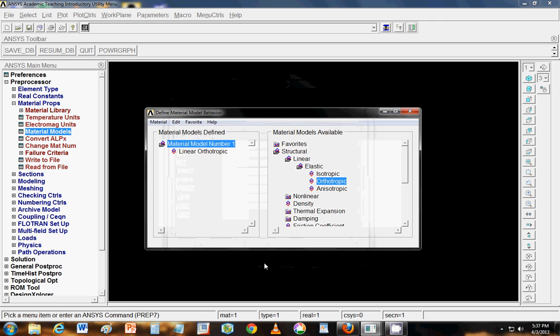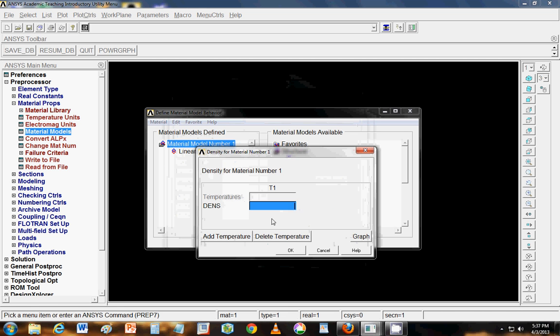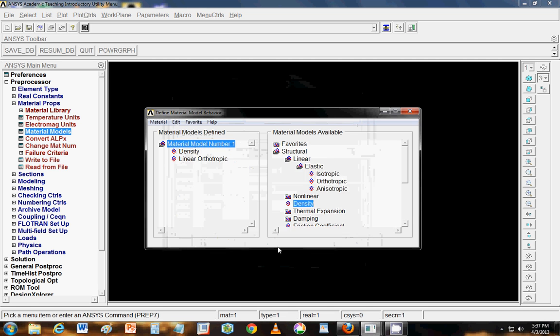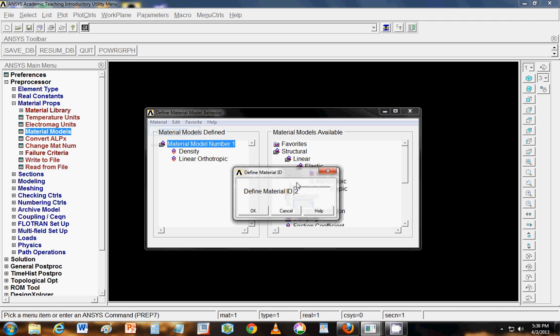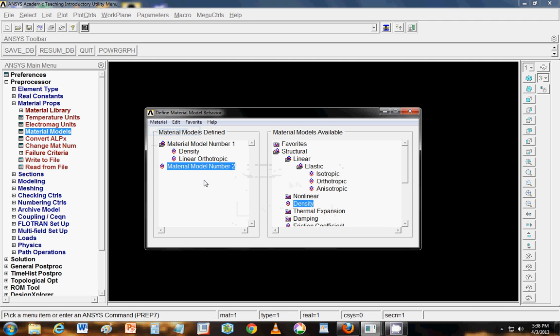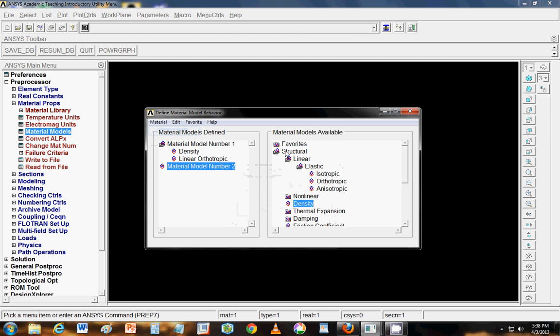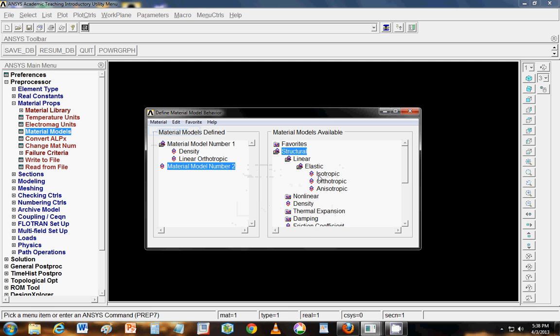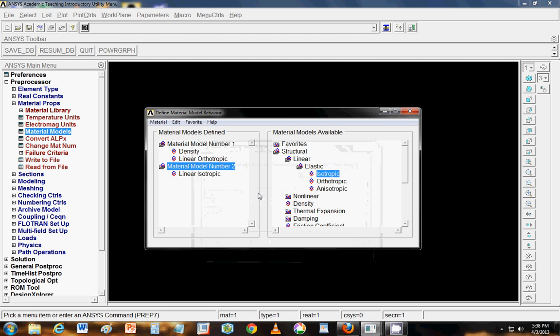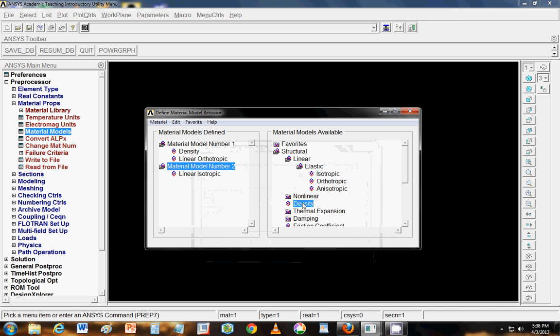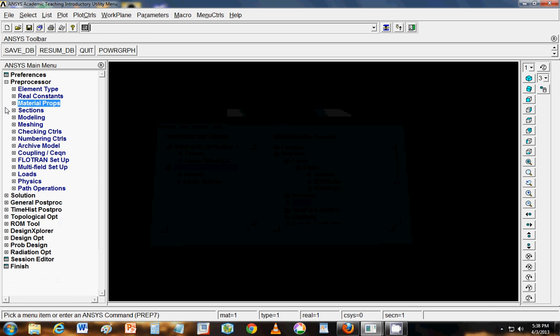So now that we have defined all the properties will input the density as 2200 kg per meter cube. Make sure that you are maintaining the same unit of system throughout your analysis. For all sorts of units and dimensions make sure that you are maintaining the units. The second material that we will analyze would be our normal steel. So it is an isotropic material with 200 GPa as Young's modulus and 0.3 Poisson ratio and density as 7800 kg per meter cube. So we have defined the materials.